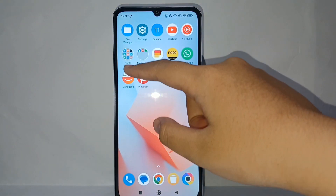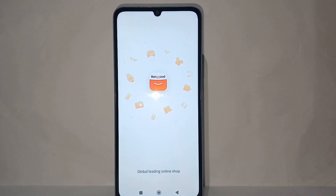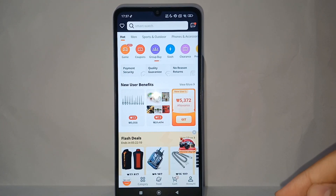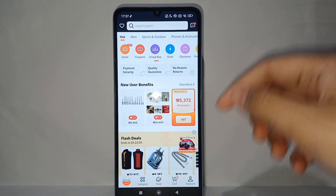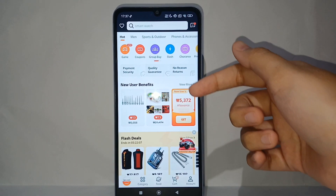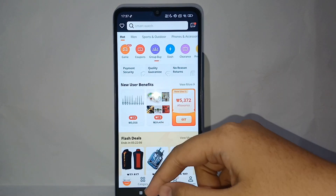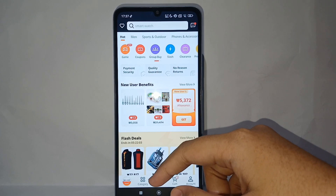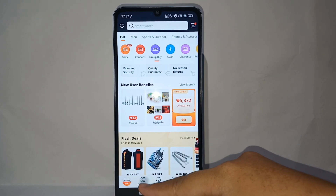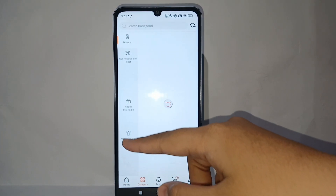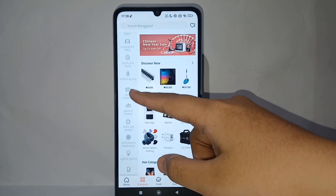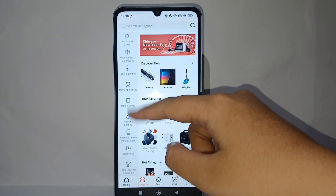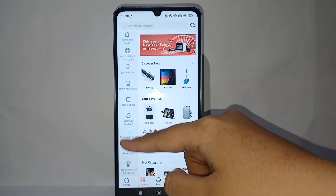First, open the Banggood app on your phone. We can check the category of items that we want to buy by clicking on the category. For this example, I just choose randomly — I'll go with Electronics, specifically Smartphones.